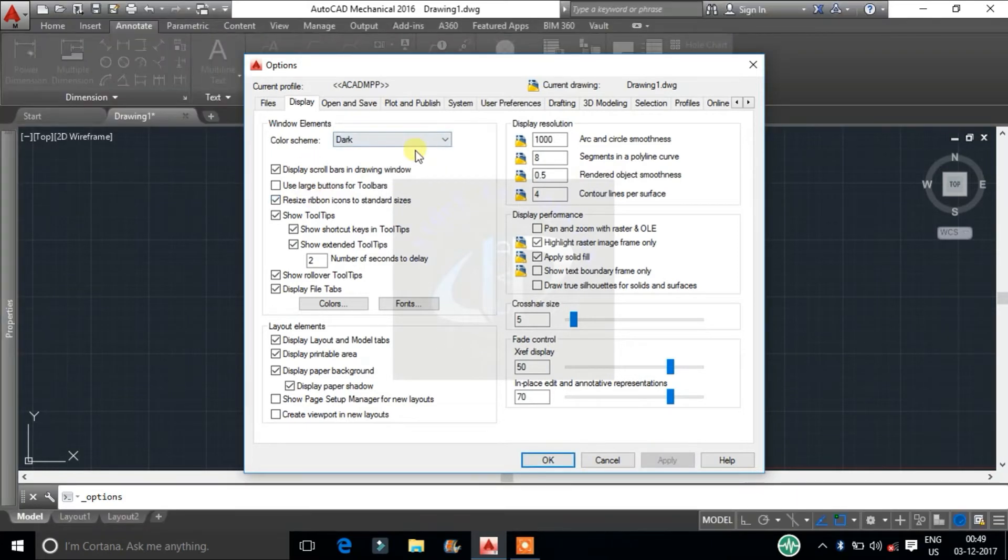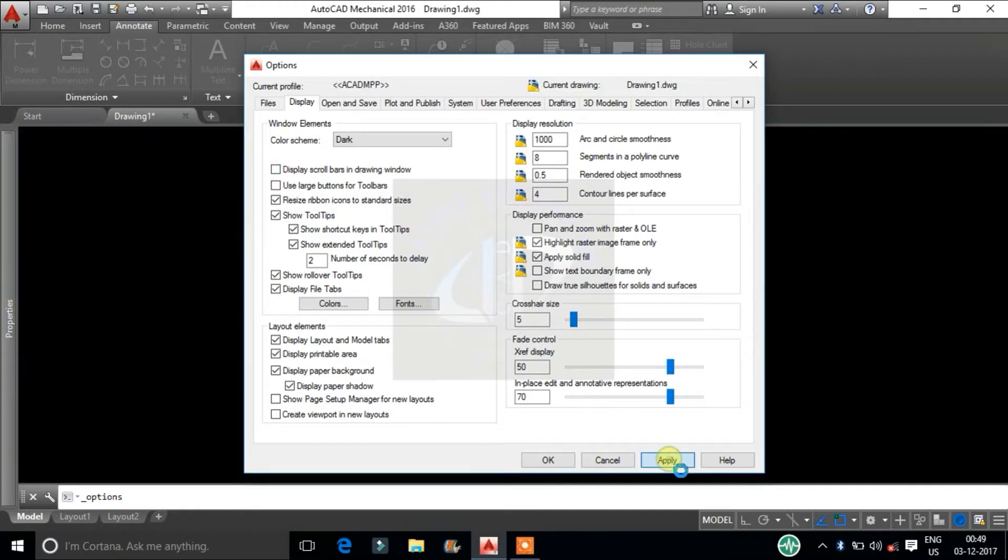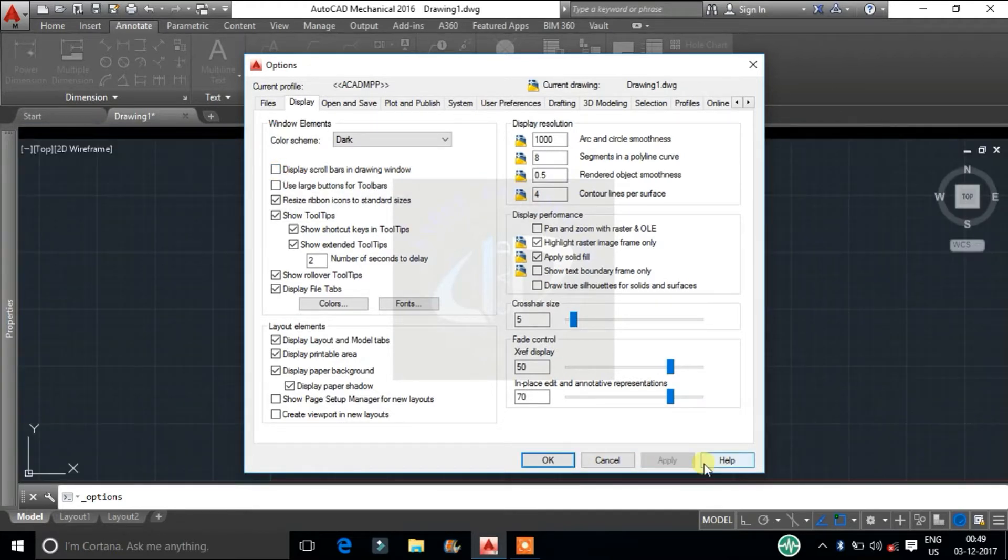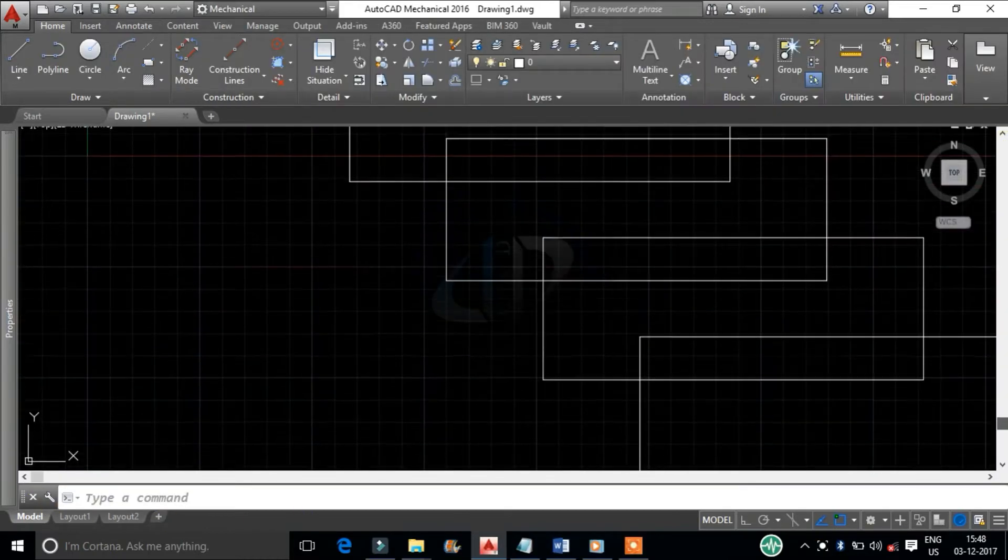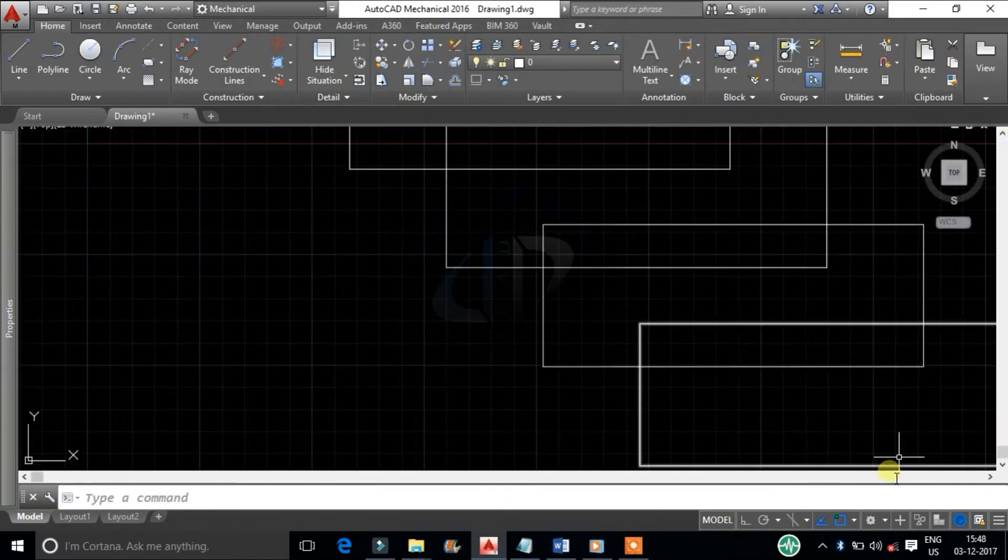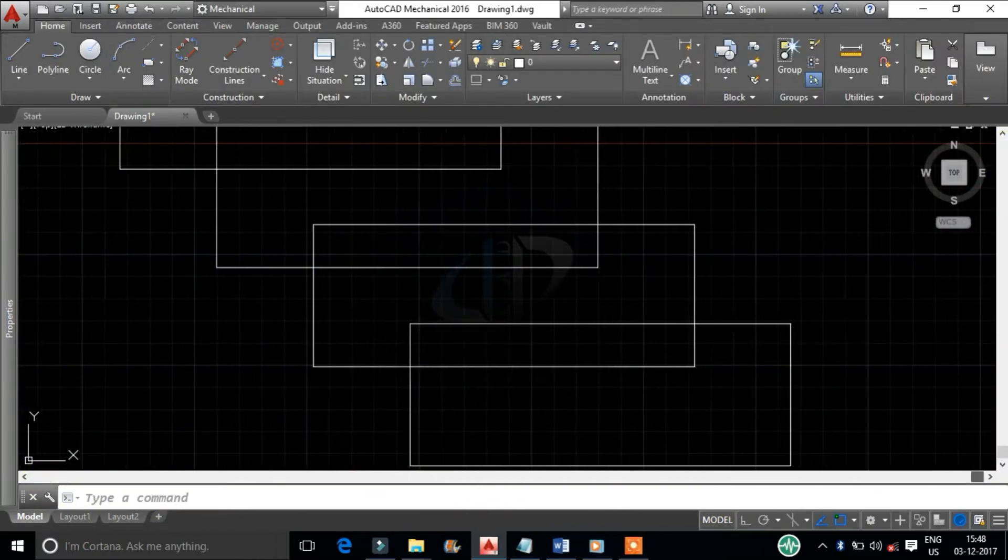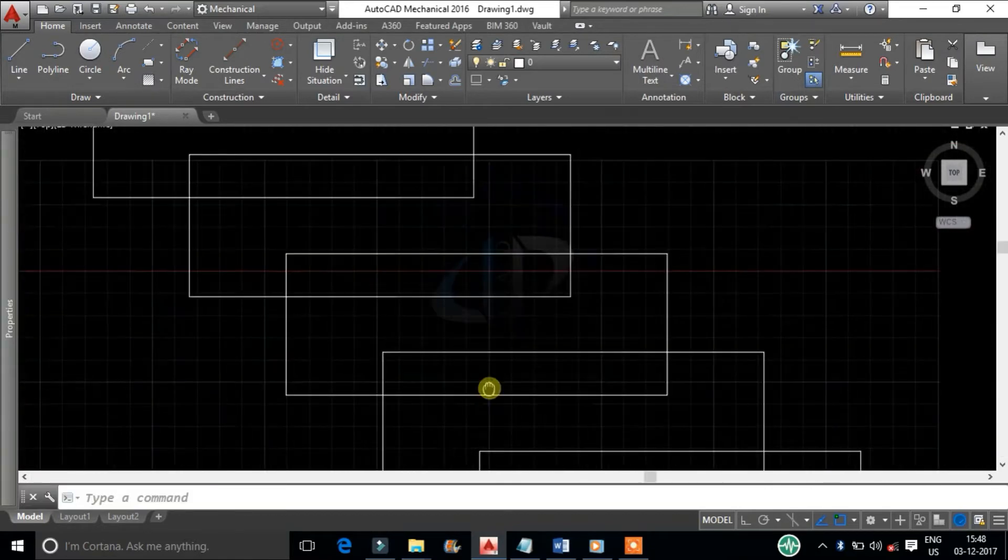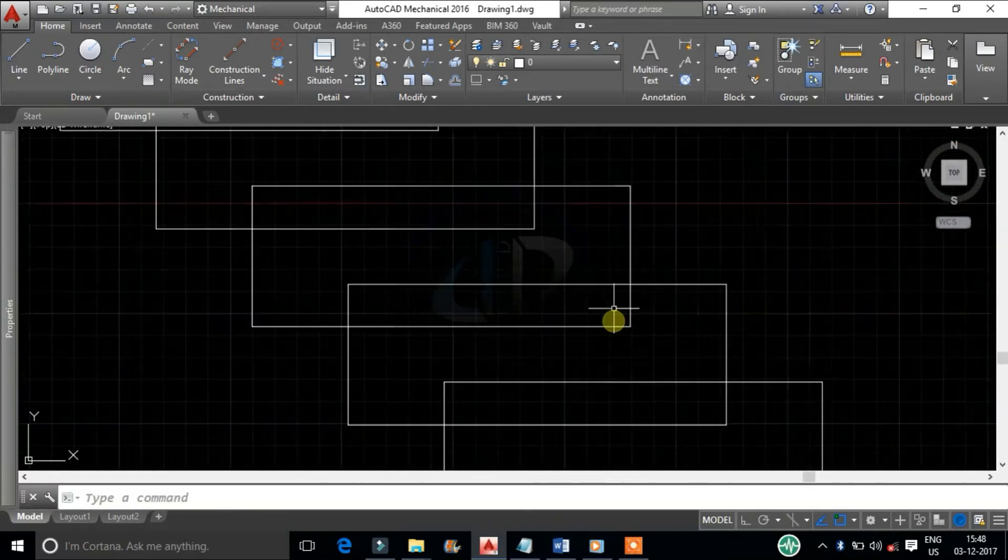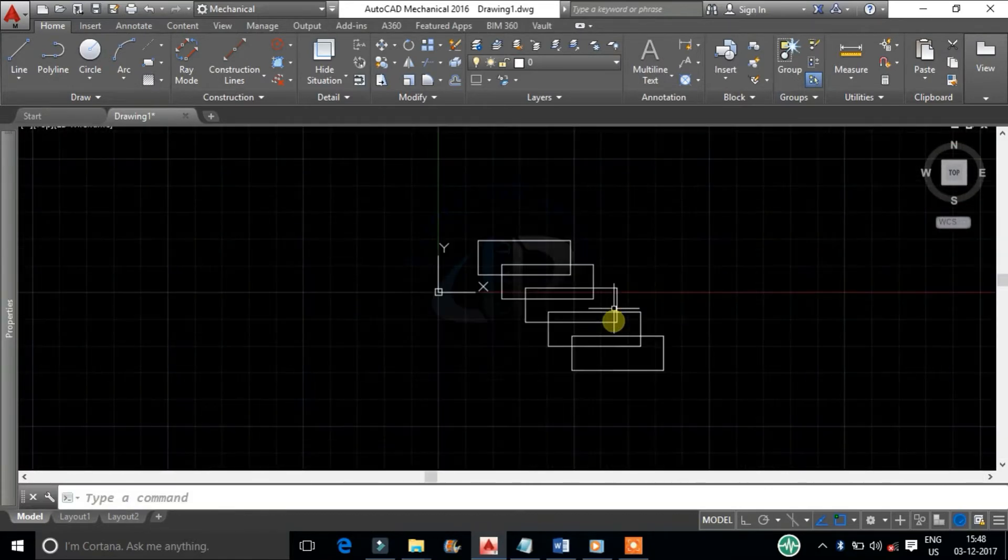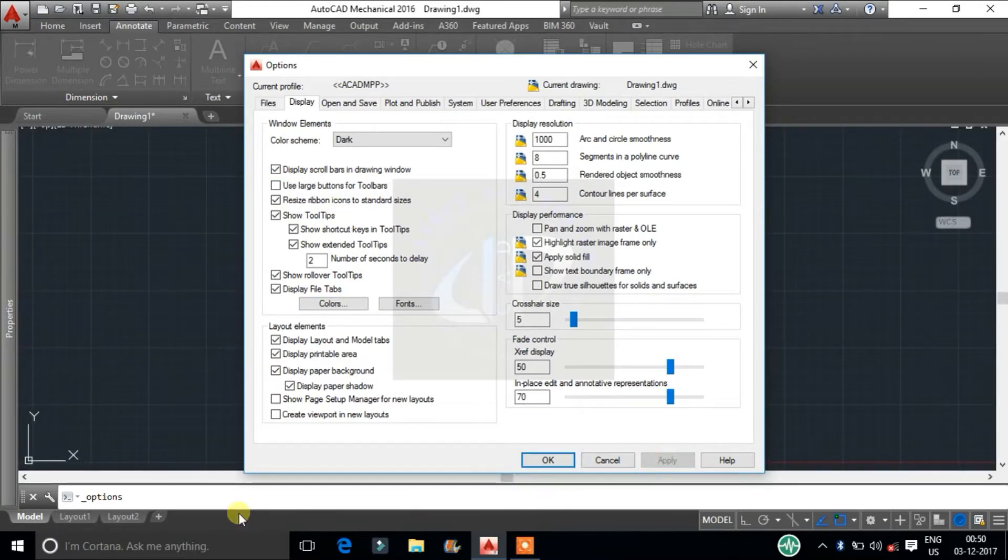Next one is display scroll bars in drawing window. Uncheck this, it will hide the scroll bars at the right and bottom sides of the drawing area. In CAD, maximum workspace will reduce the pan command, zoom in and zoom out command while drafting. And our mouse scroll will do the same function of scroll bar. So I will recommend you to hide this because it covers the workspace.